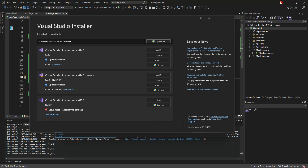The .NET MAUI WebView displays remote web pages, local HTML files, and HTML strings in an app. The content displayed in WebView includes support for Cascading Style Sheets (CSS) and JavaScript. By default, .NET MAUI projects include the platform permission required for WebView to display a remote web page.